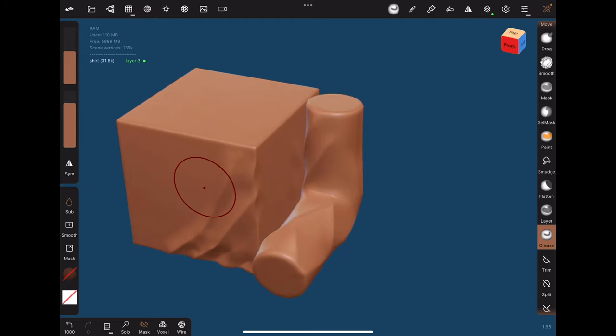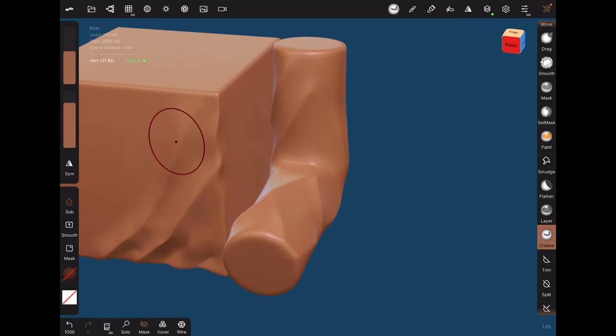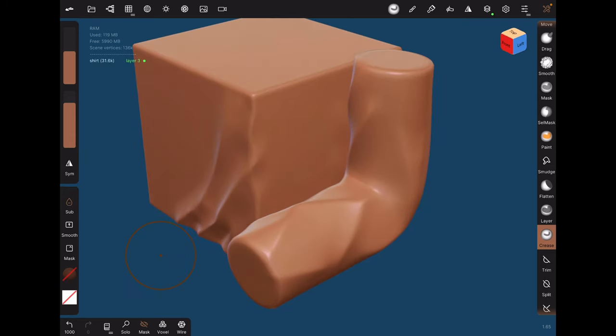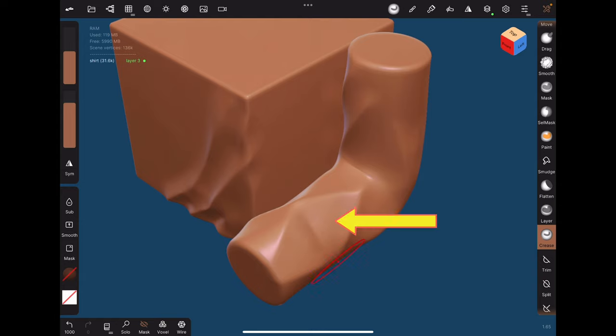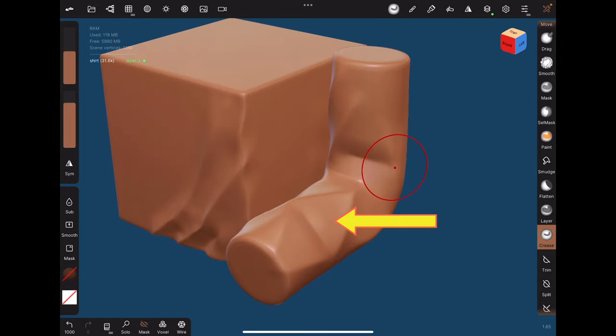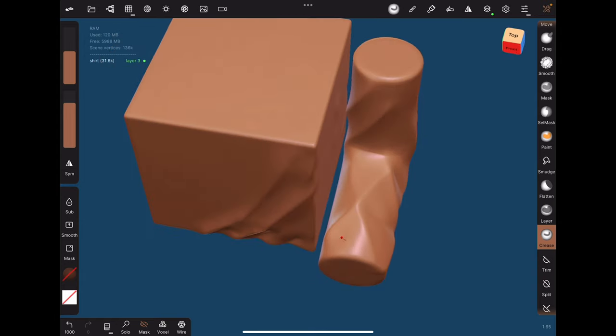For the x shape type folds, one trick I like to do is first draw out all the x's, and once done, in the middle of these diamond shapes, I would draw a horizontal line to emphasize the fold even more.